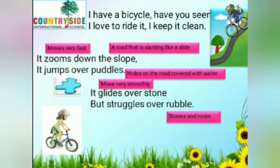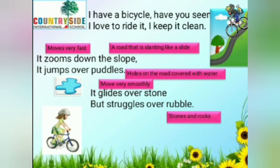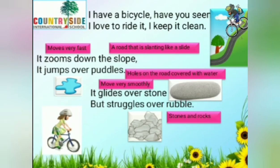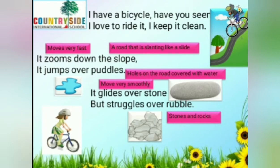Rubble means stones and rocks. You may think — in the previous line it says the bicycle moves very smoothly on stone, but then it says it struggles over rubble, which also means stones and rocks. So why are they saying two different things? Because the stone in the first line is a big, smooth stone, whereas rubble means broken stones and rocks. You can imagine how difficult it is to ride a bicycle over rubble — that's why it glides over stone but struggles over rubble.